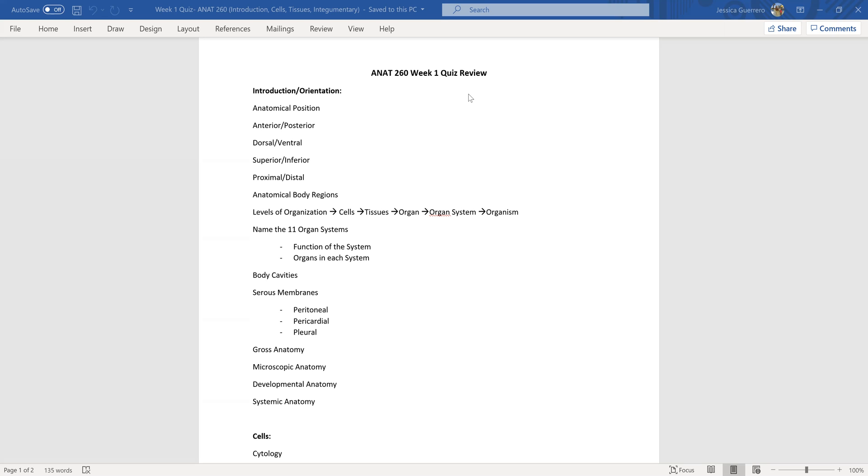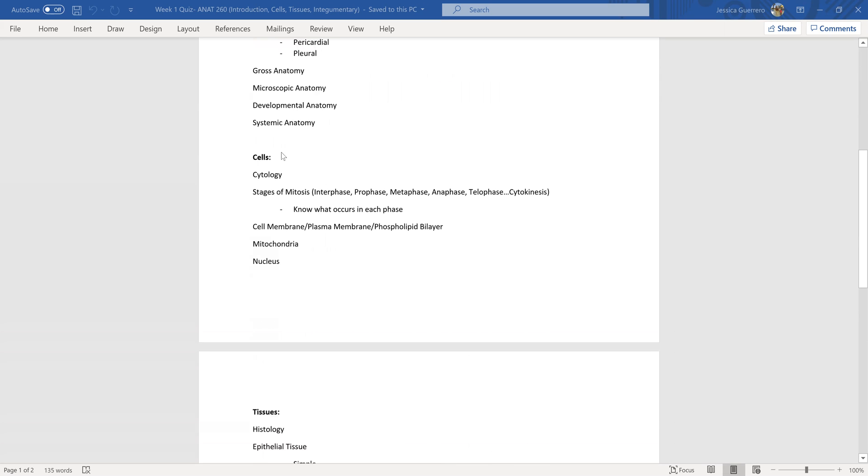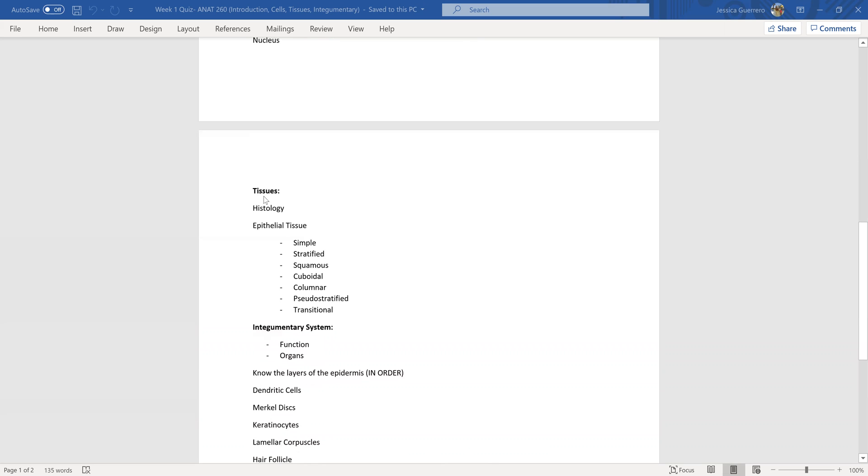What I've done is I've looked at your quiz of course and then I've broken up the material on the quiz into the four topics for this week: chapter one which was the introduction and orientation, cells, tissue, and then the integumentary system.